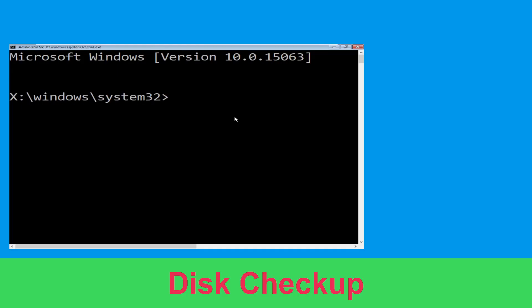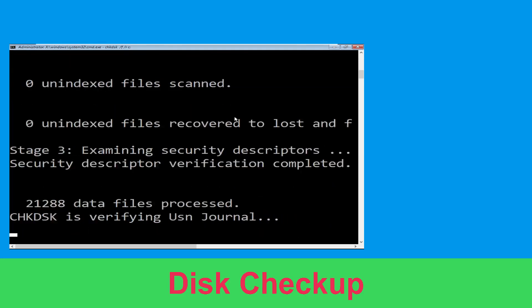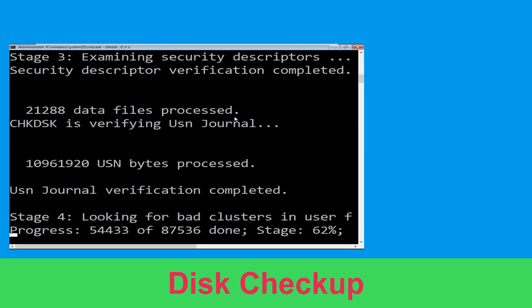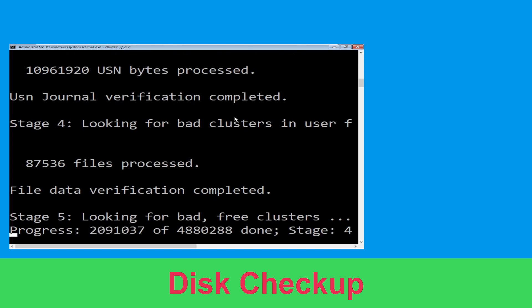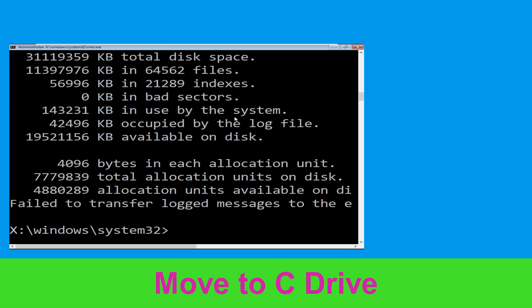Now type: chkdsk /f /r C: and hit Enter. Then we need to wait for some time to complete the process. Once done, move to the next step — type C: and hit Enter.